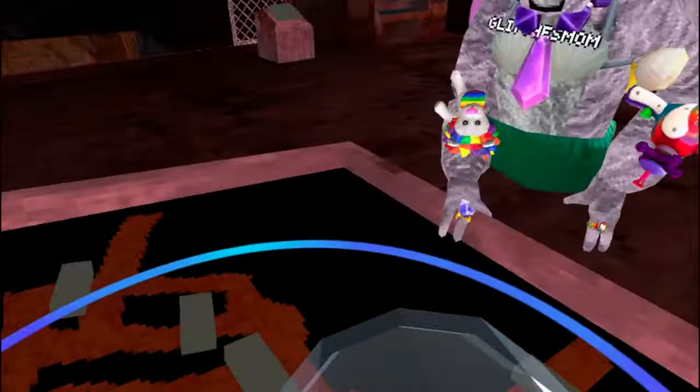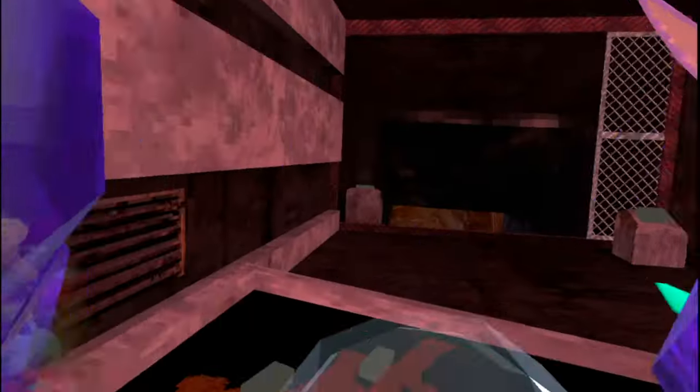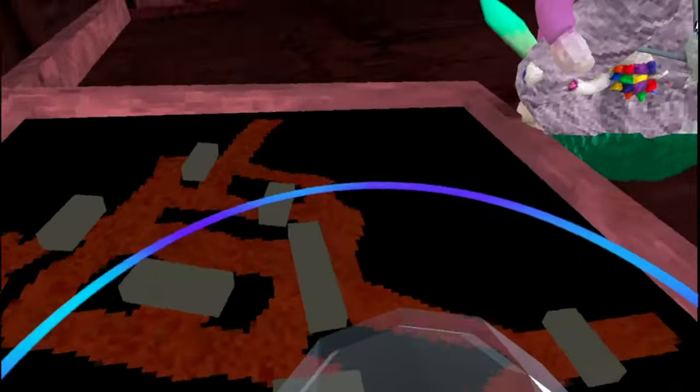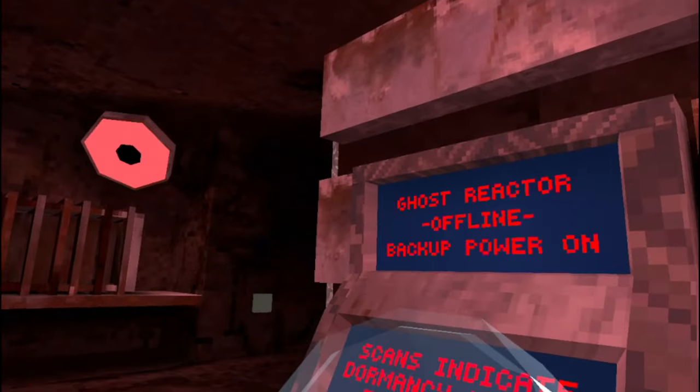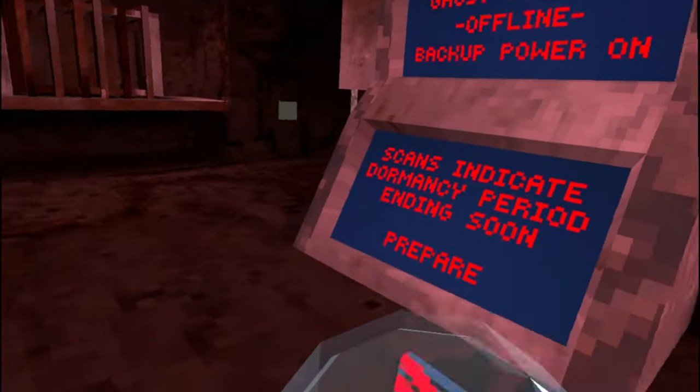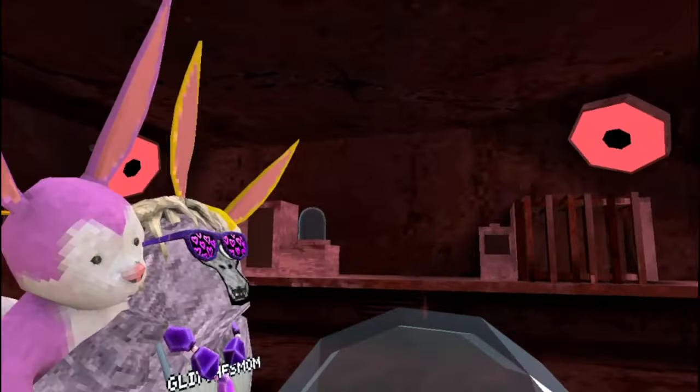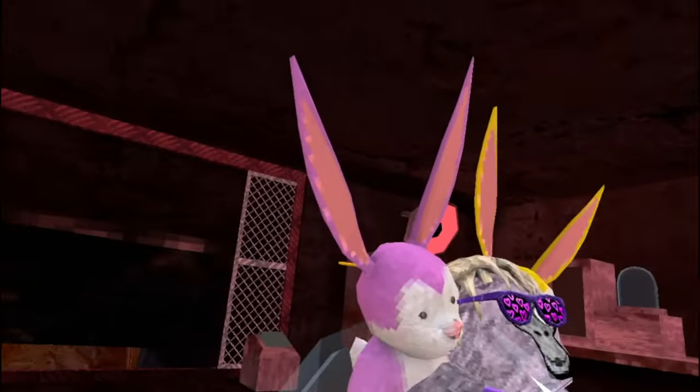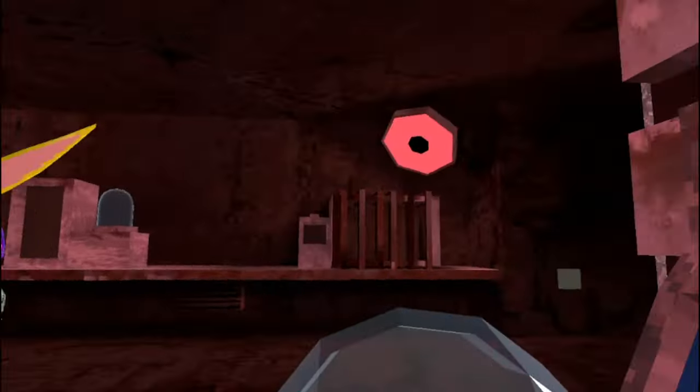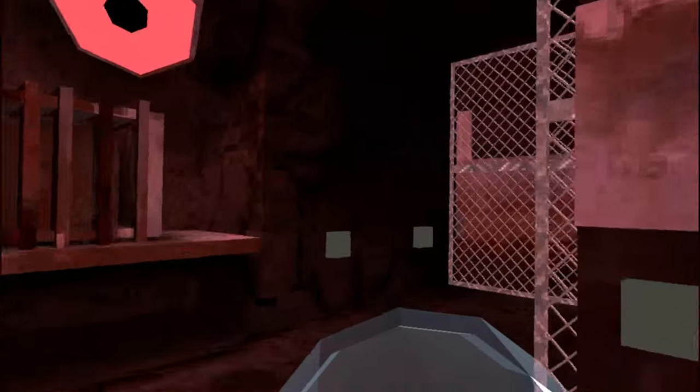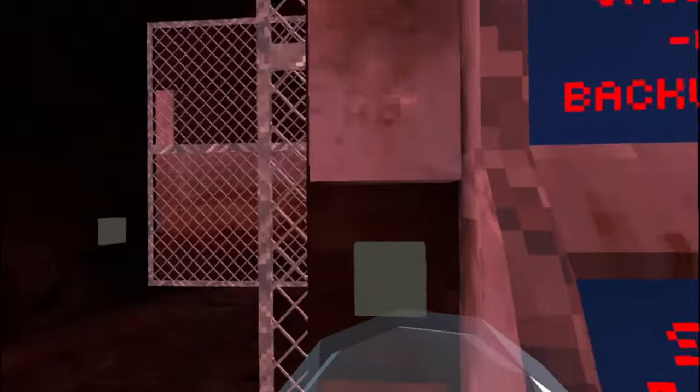Oh wait, these are gates! These are gates! These are all the gates. Scans indicate dormancy period ending soon. Prepare. Ghost reactor offline. Backup power on.